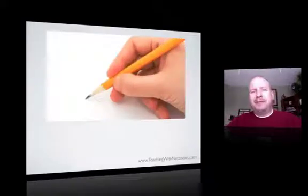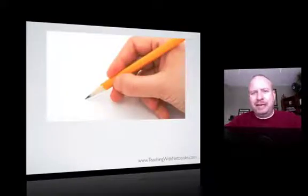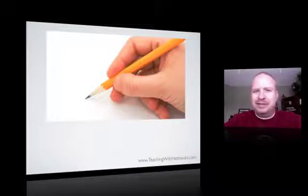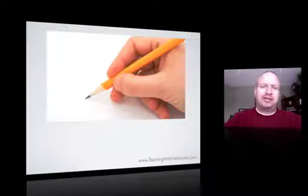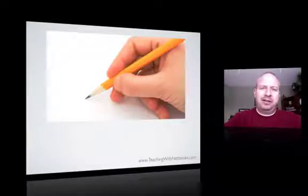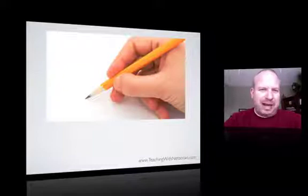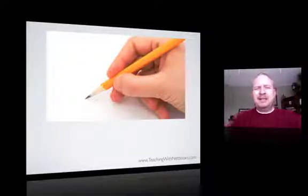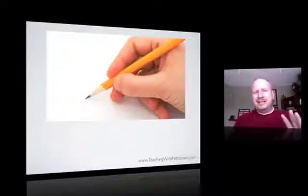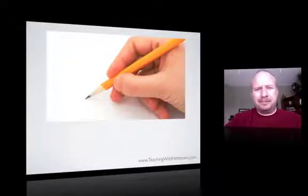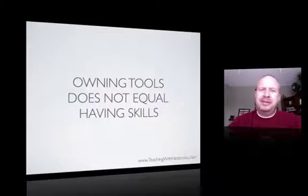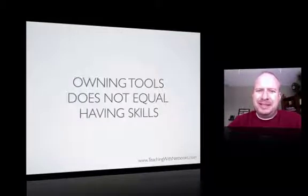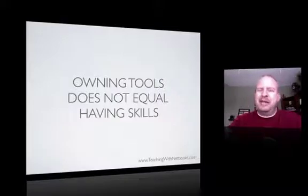Well, on the flip side of that, it would be like saying, let's give students just pencils and paper because they will naturally learn how to write and how to solve math problems. You see how it just doesn't work that way? Because it brings up this point here: owning the tools does not equal having the skills.